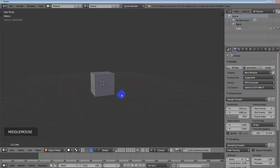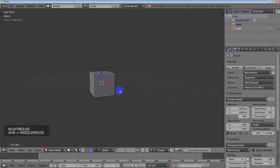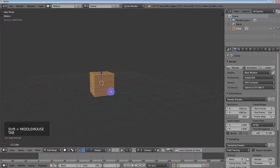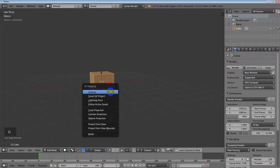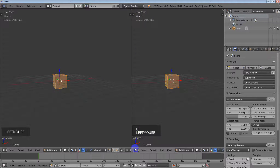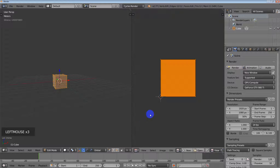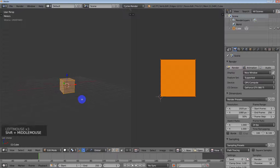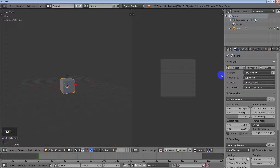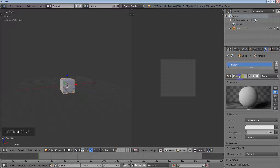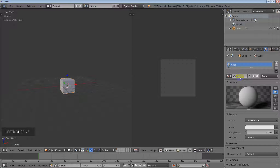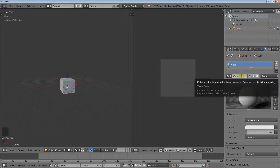The first thing we need to do is create four unique objects. I'll select this one, go into edit mode, hit U and unwrap it. I'll split the window and change it to the UV Image Editor so you can see that's been done. Now for this object I want to create a material — I'll call this 'cube' — and then I need to add a texture to the material.